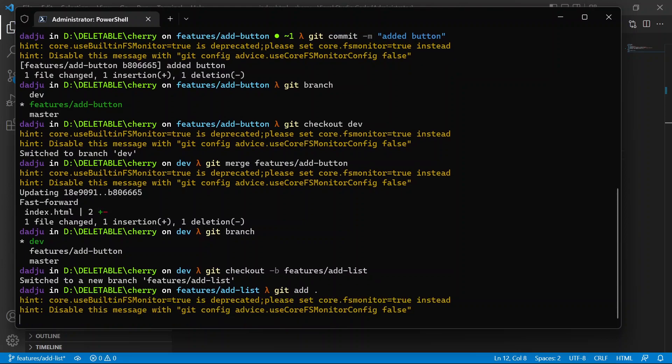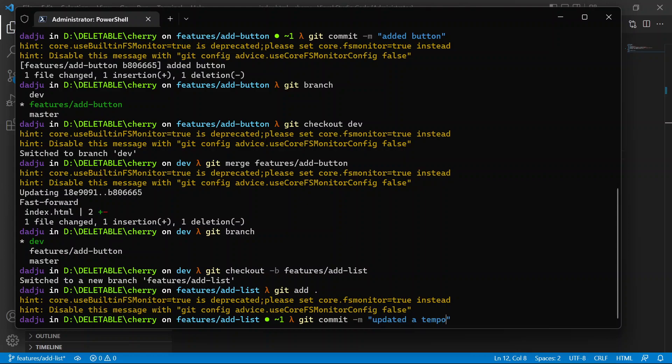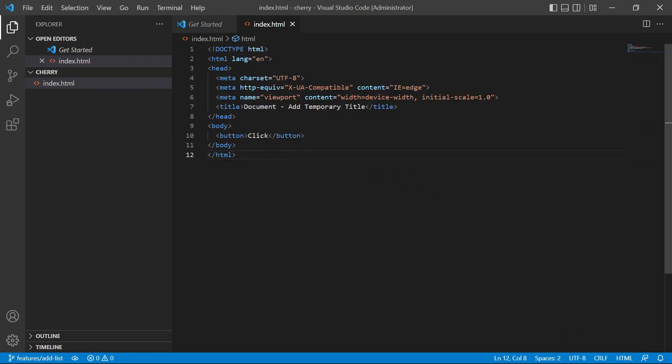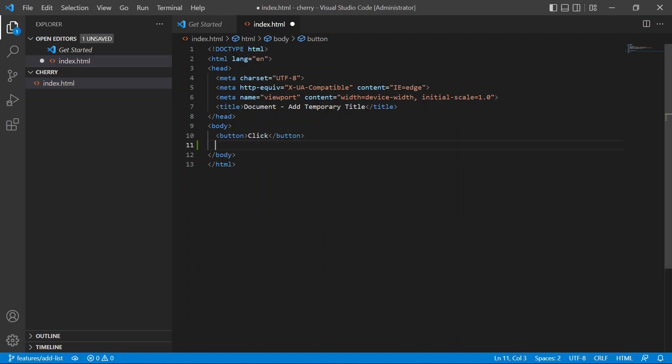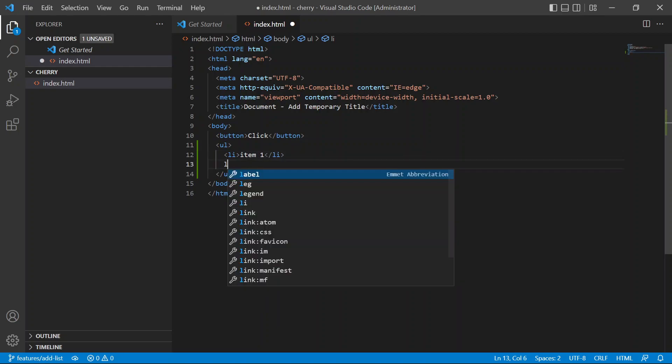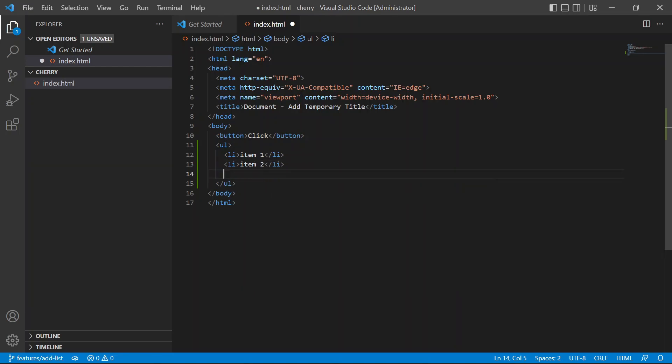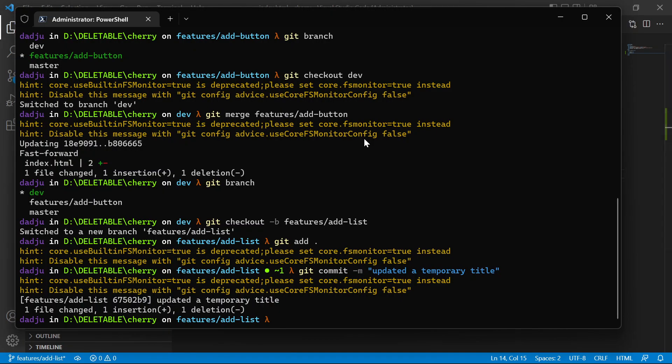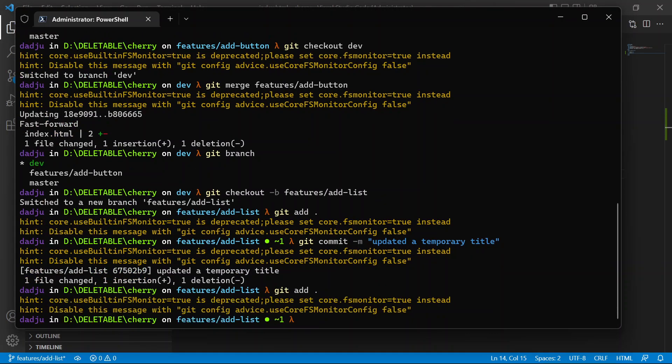a temporary title here. We're gonna add that, then commit. Updated temporary title. So we now have a temporary title, and now we're going to add our main objective which is to add a list. Here I'm gonna say list item one, list item two, and list item three. Git add, git commit,